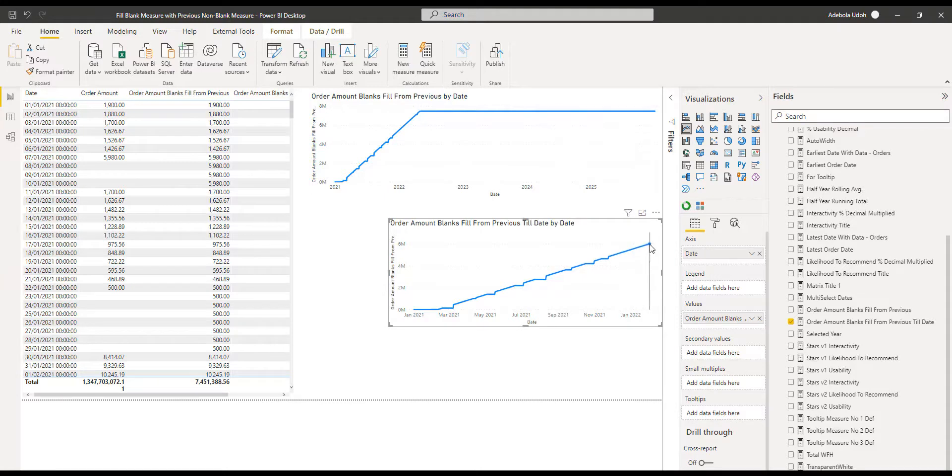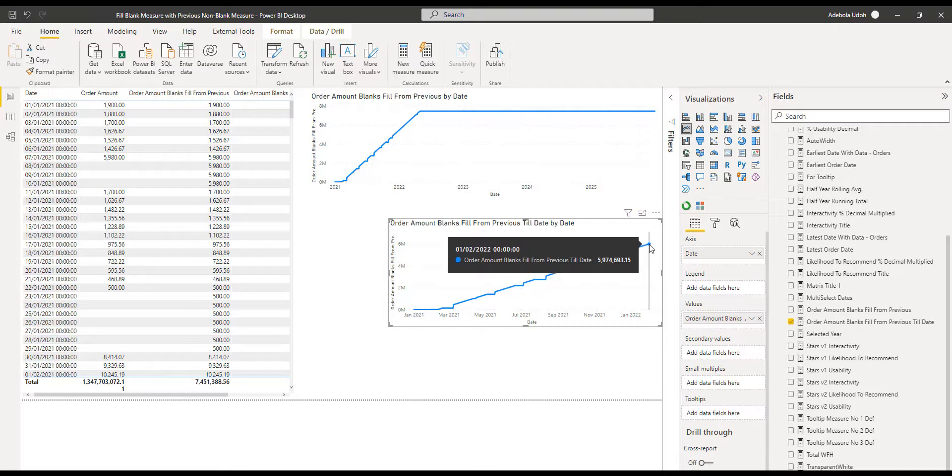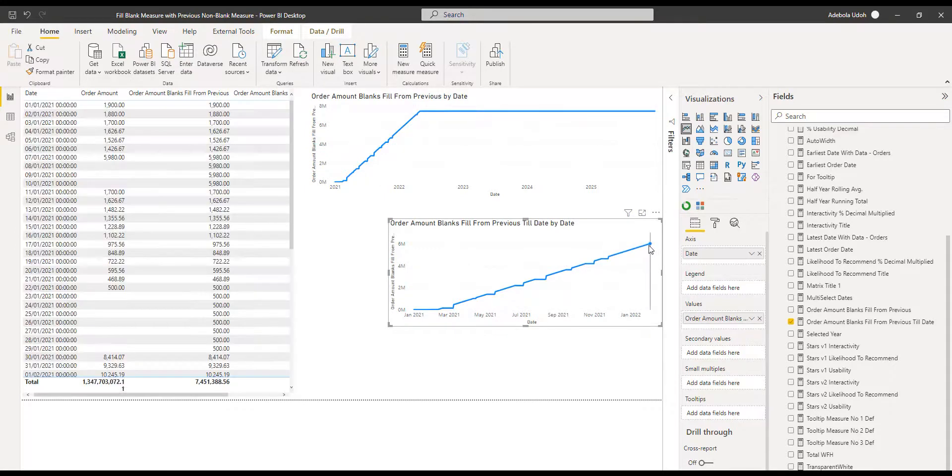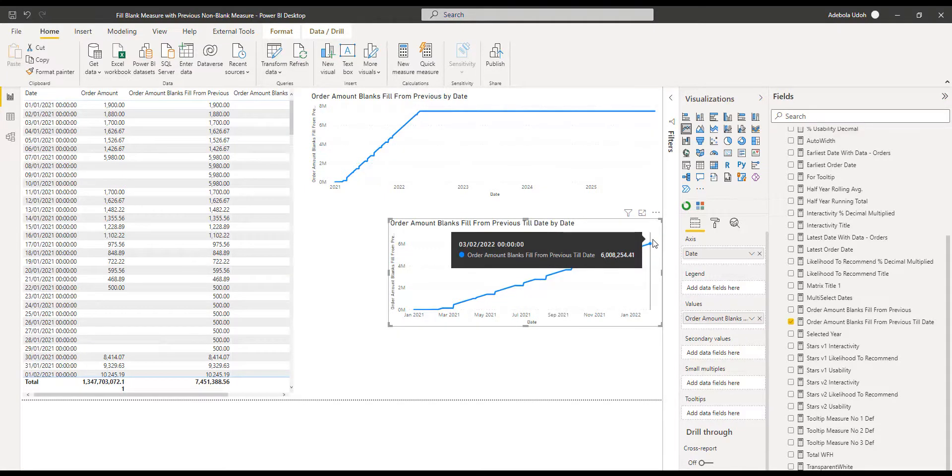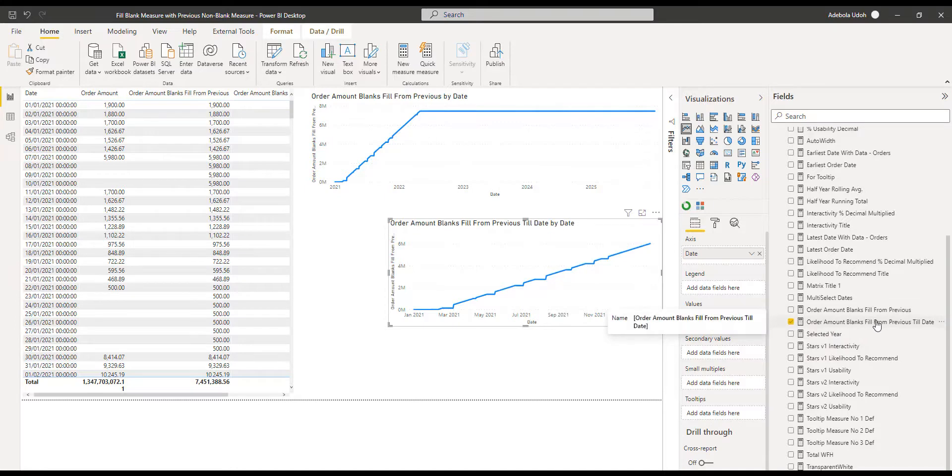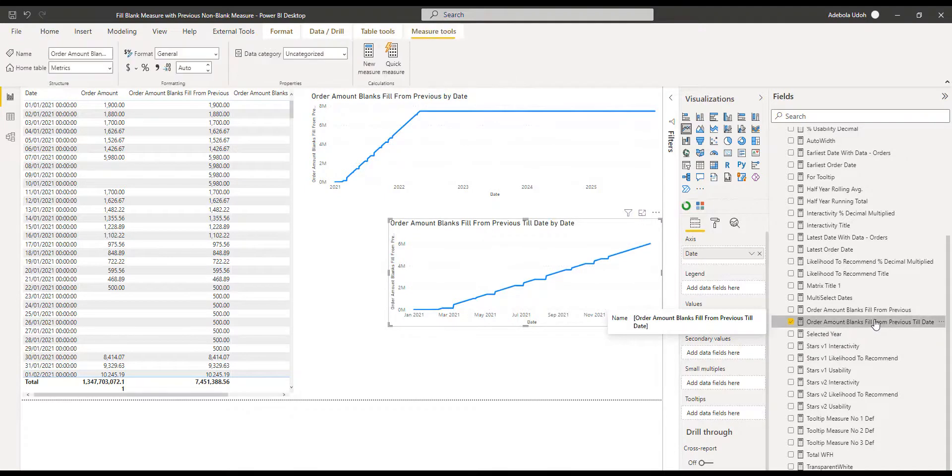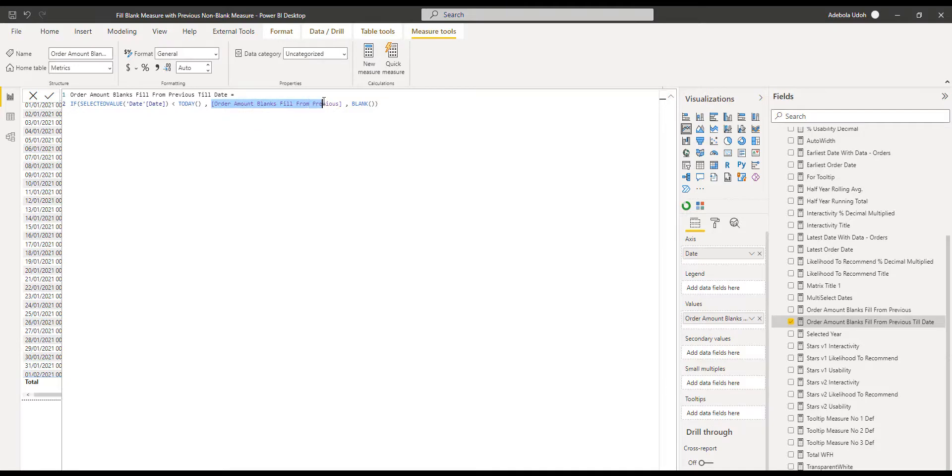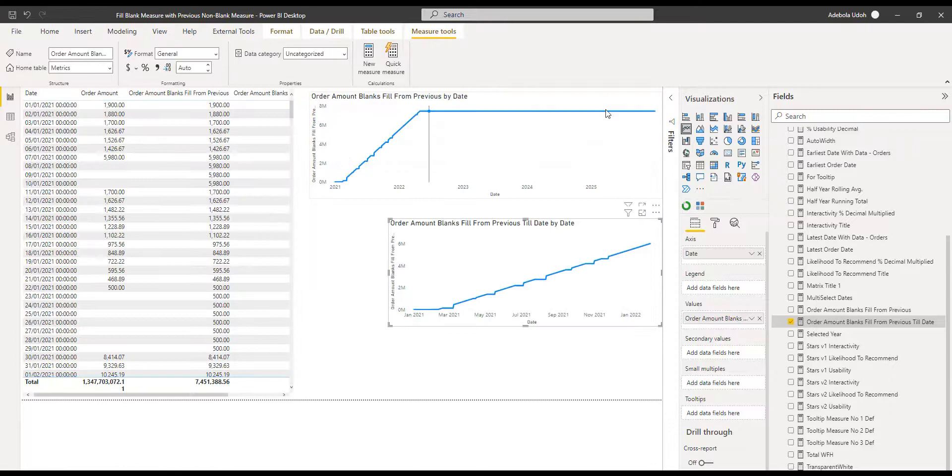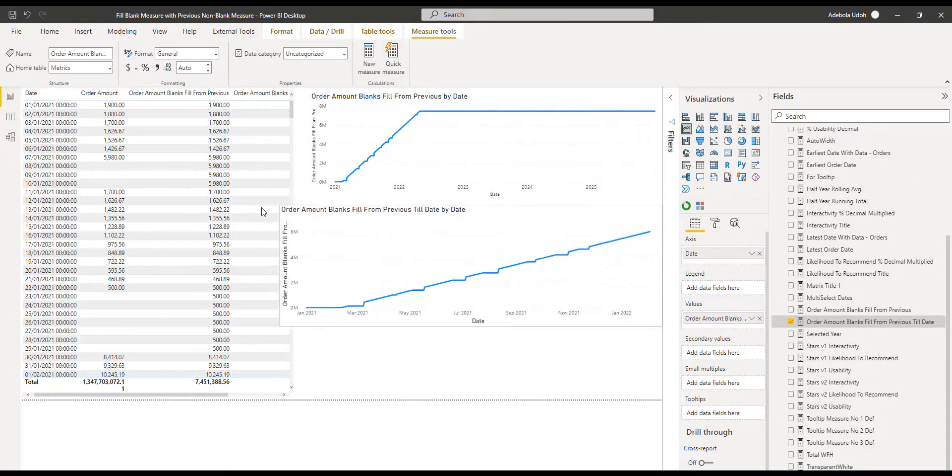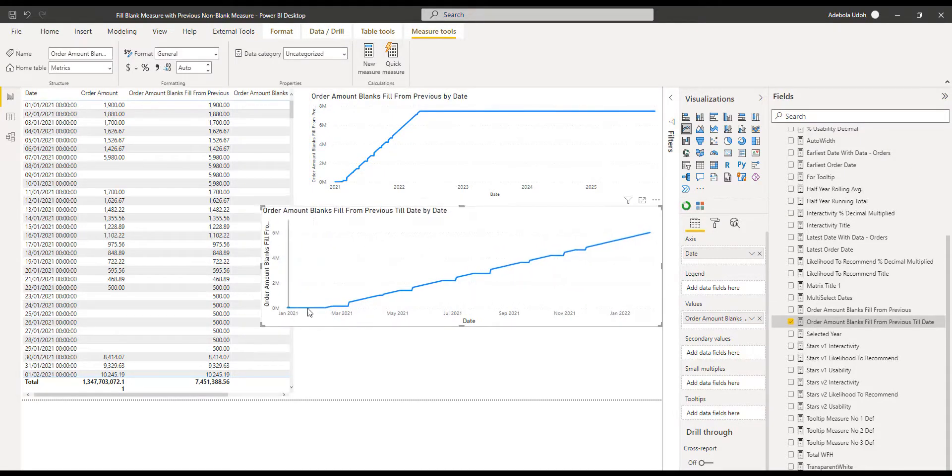So I want this to look like this where it's before today, which you can see is the third of Feb. So that's the other measure there where we say order amount blank fields from previous till date. All we're doing is if the selected date is before today, then give me the value. Otherwise, make it blank. That just helps out with that long line there. So we then have this nice flow.